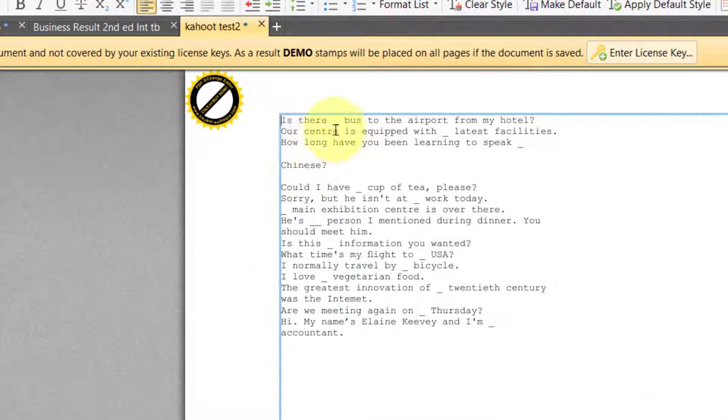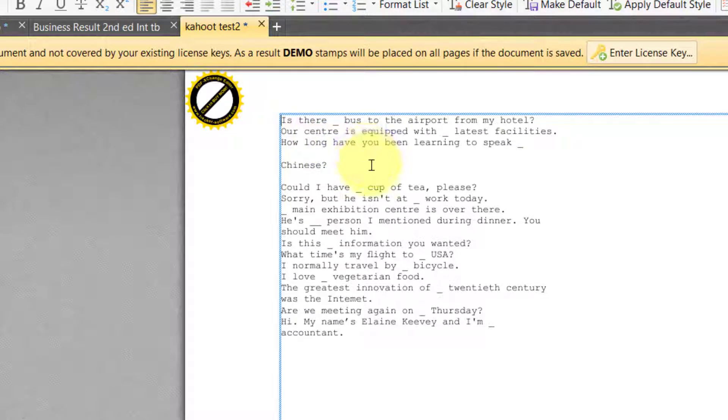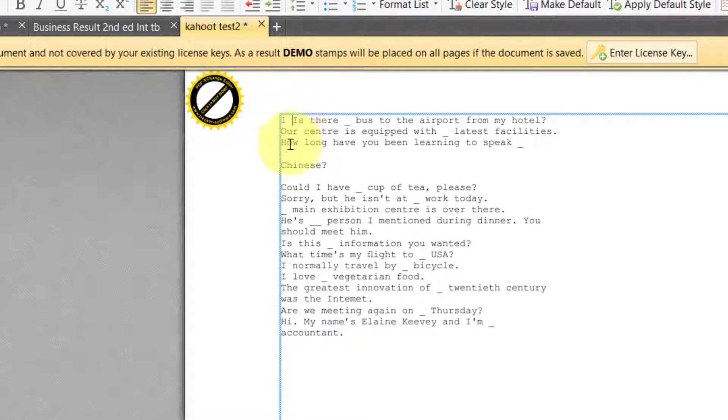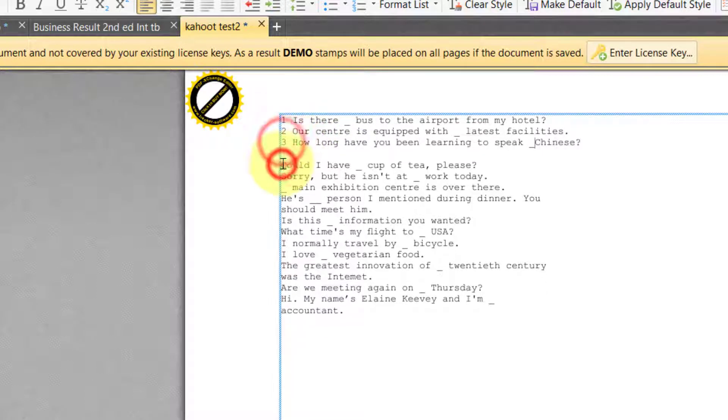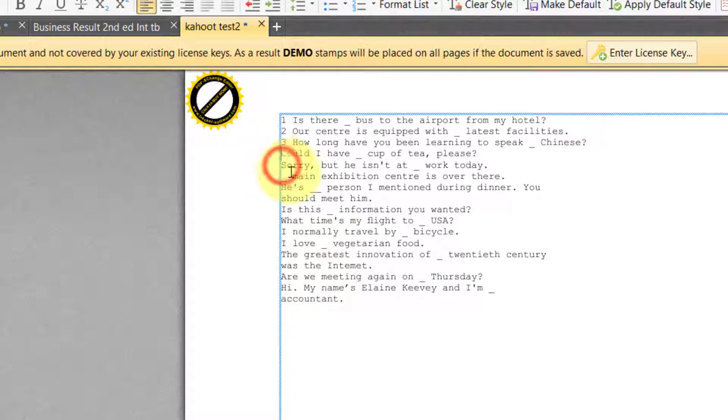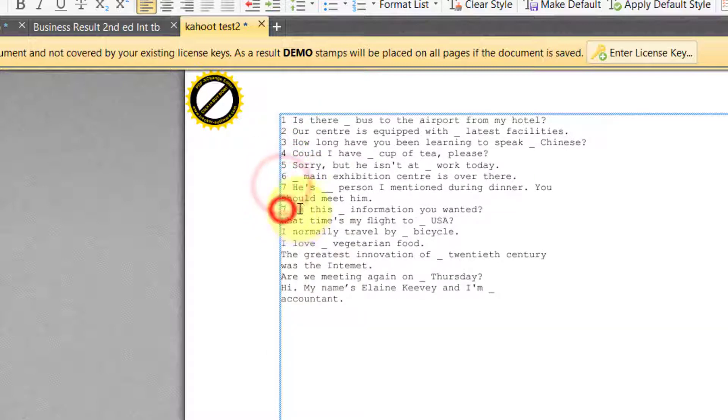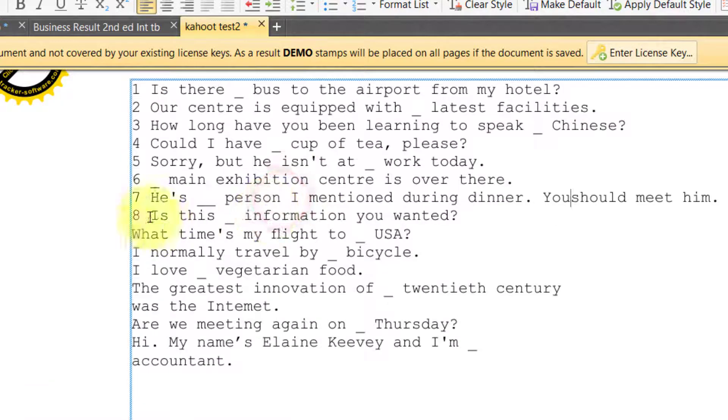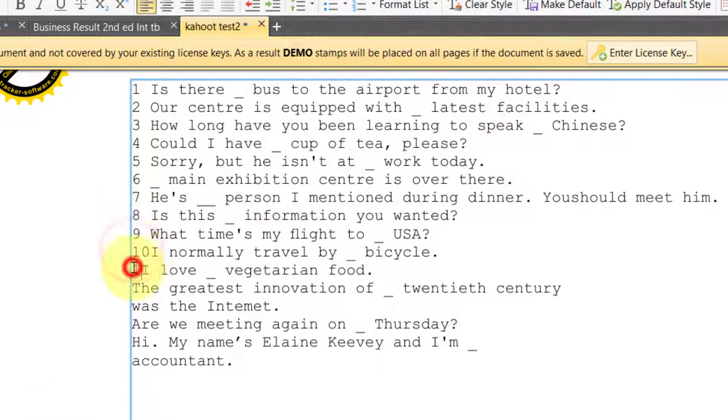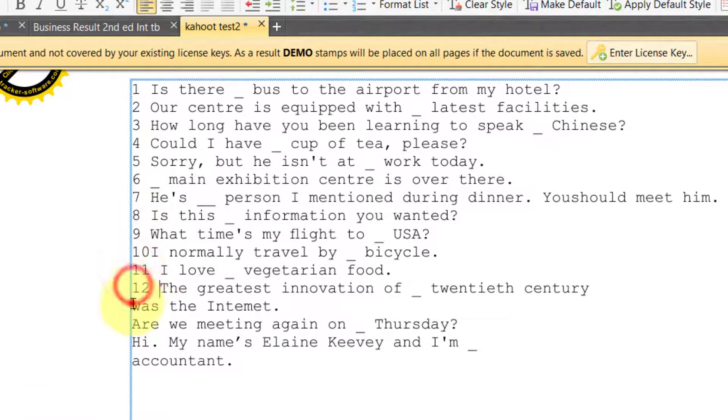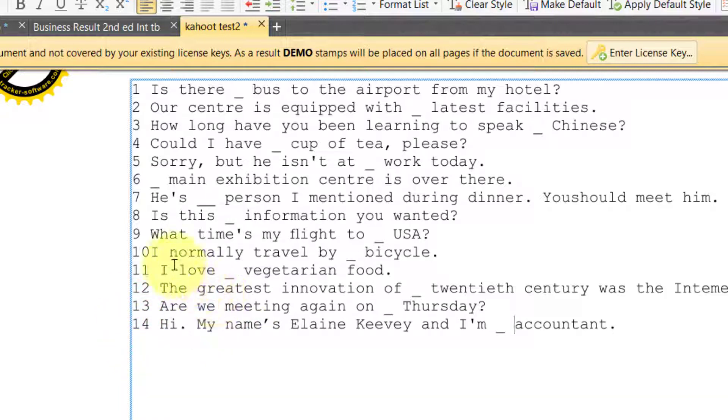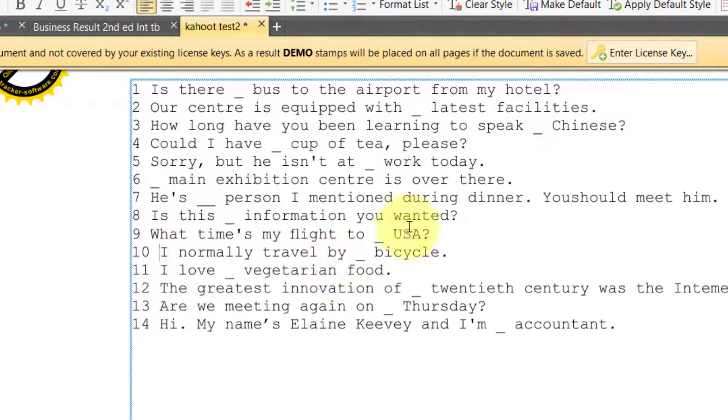So, number one. This is question number one. This is question number two. This is number three. Number four, five, six, seven, eight, nine, ten, thirteen, fourteen. There we have our 14 tests.